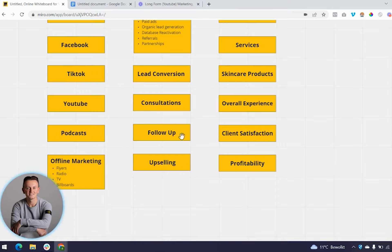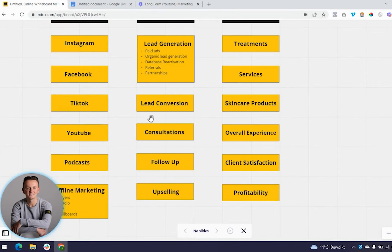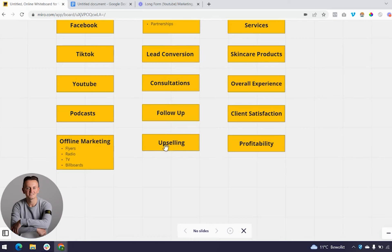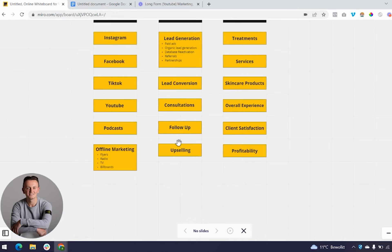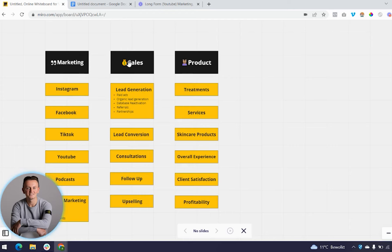After someone buys their first package or treatment, you want to upsell them into memberships or the next treatment package. Keep them in the loop and maximize the revenue you get from them throughout the years. That covers marketing and sales — the next step is to discuss product.